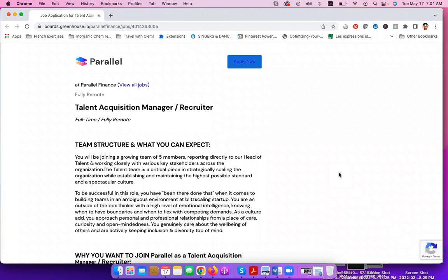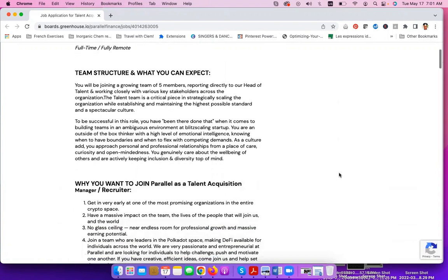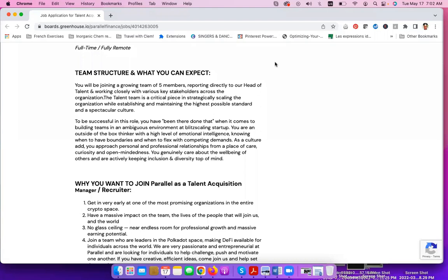Parallel Finance is looking for a talent acquisition manager slash recruiter, full-time, fully remote. You will be joining a growing team of five members reporting directly to the head of talent and working closely with various key stakeholders across the organization. The talent team is a critical piece in strategically scaling the organization while establishing and maintaining the highest possible standards and a spectacular culture.